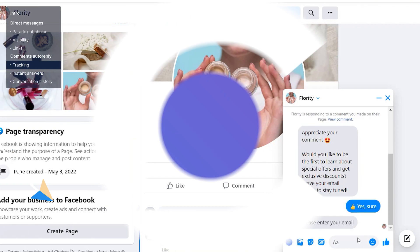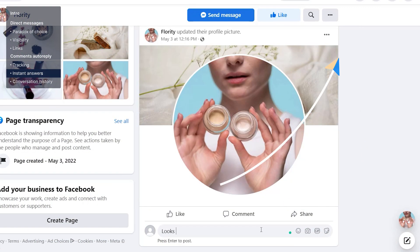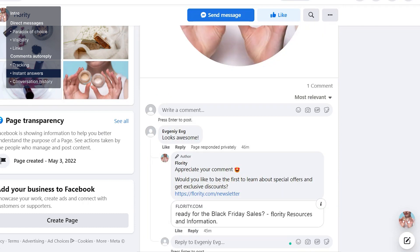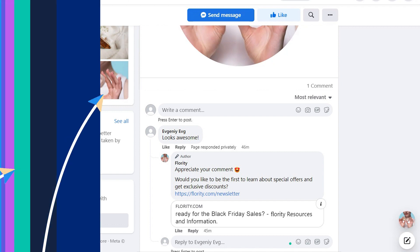Number two is instant answers. You always want to respond to a new comment as soon as possible, because it prevents potential clients from exploring other options or changing their mind. With automated comments, they'll receive a reply from your business while still interacting with your page — in other words, when they're most likely to take action.